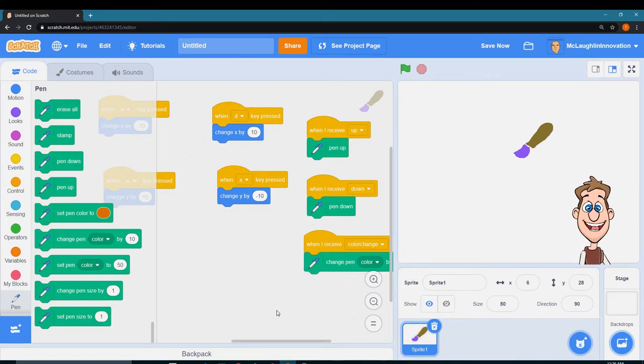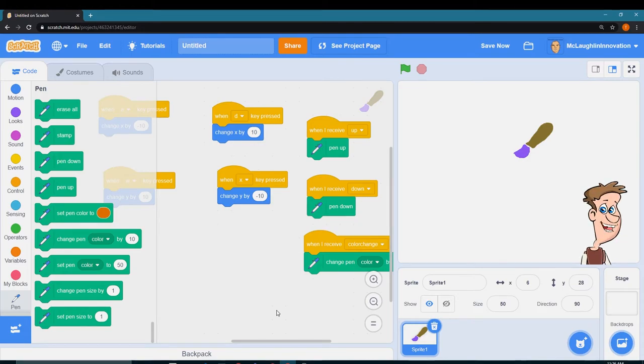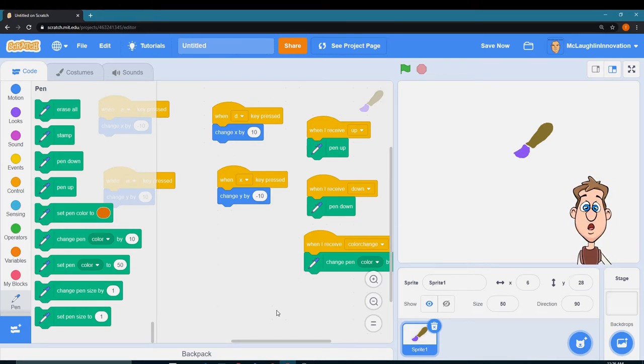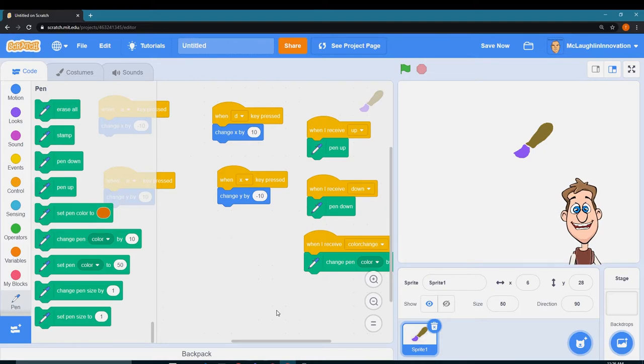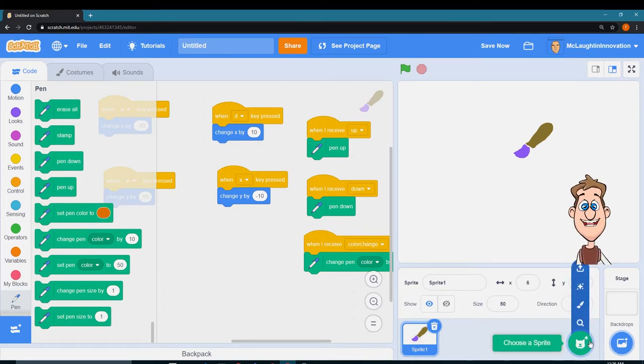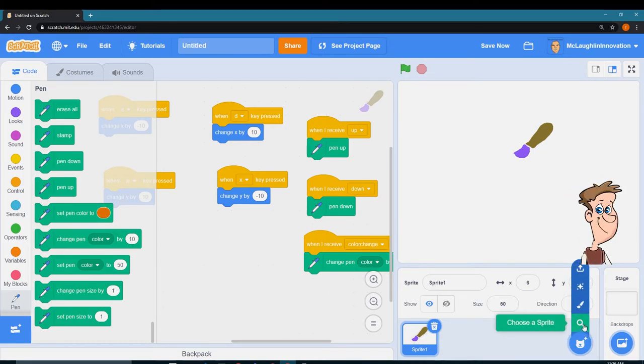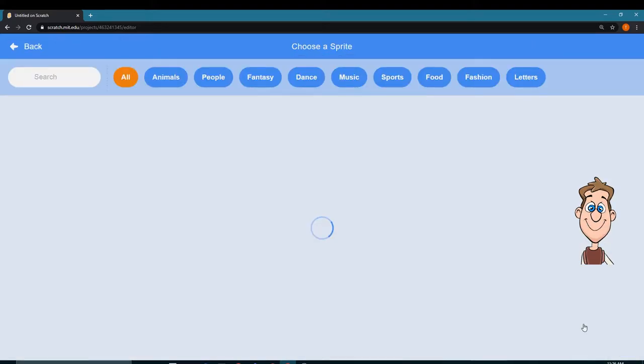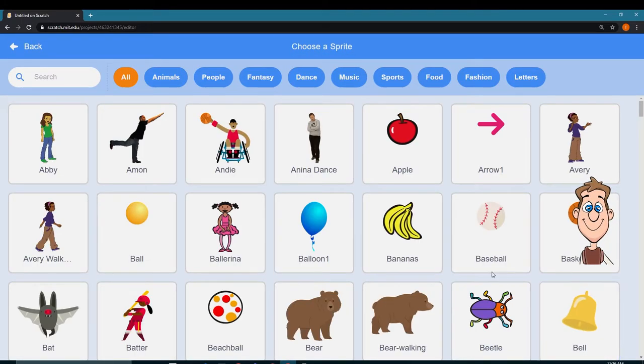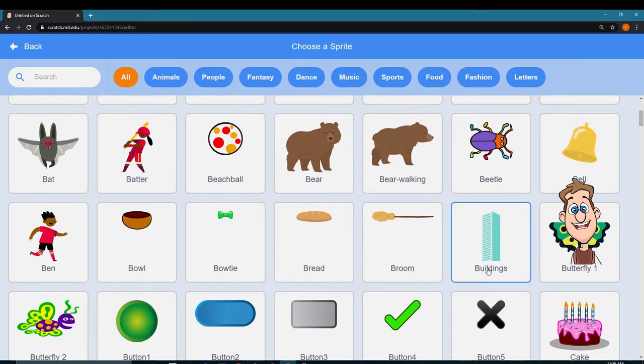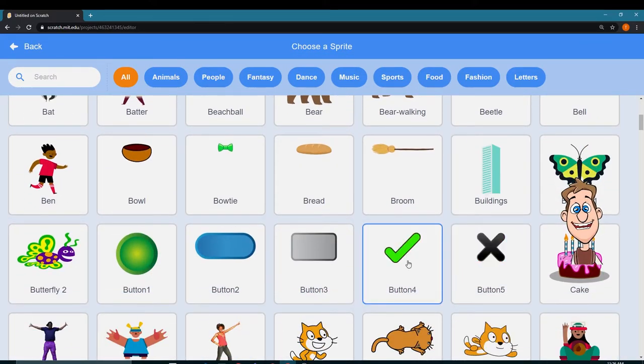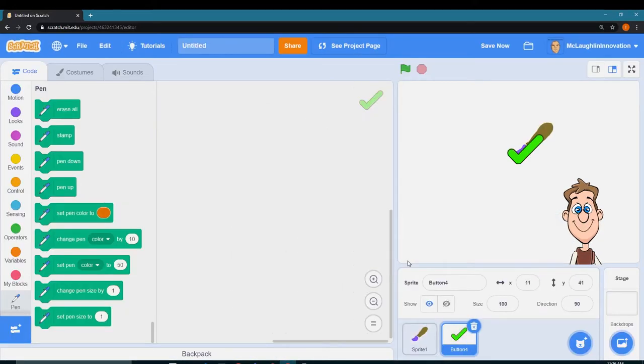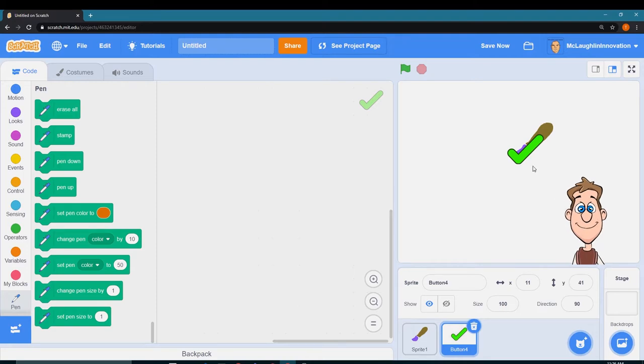So I'm going to create some new sprites. I'm going to click on choose a sprite and I'll go with the button that's a checkmark for pen down.